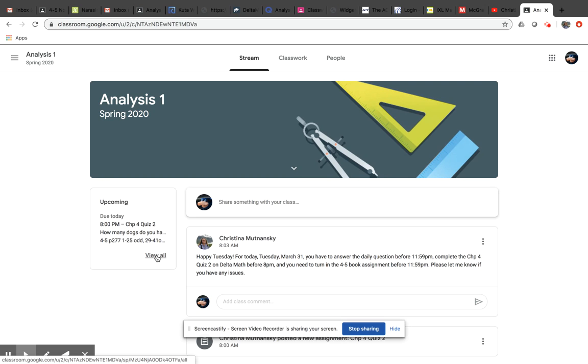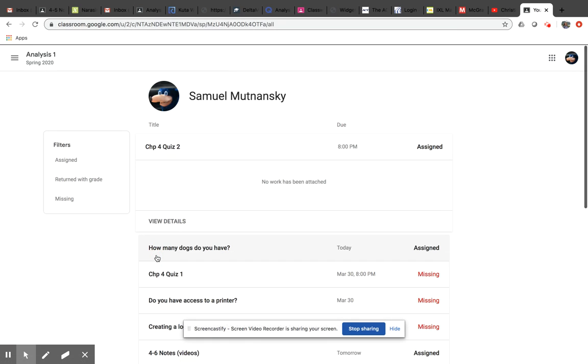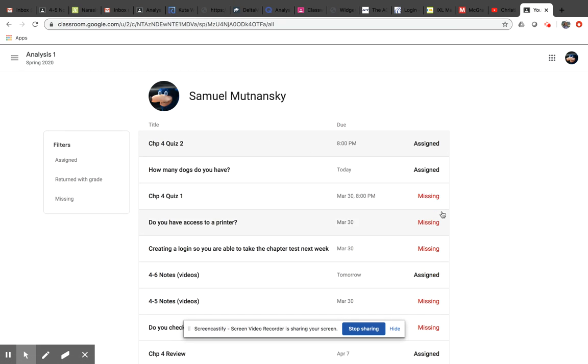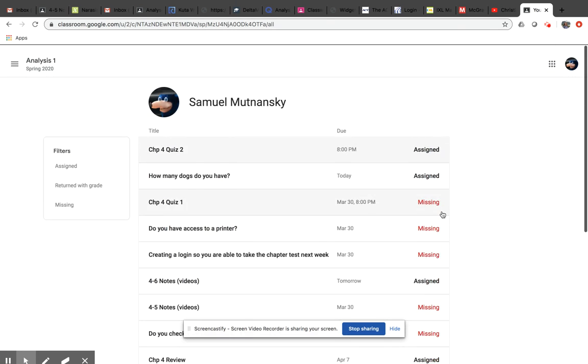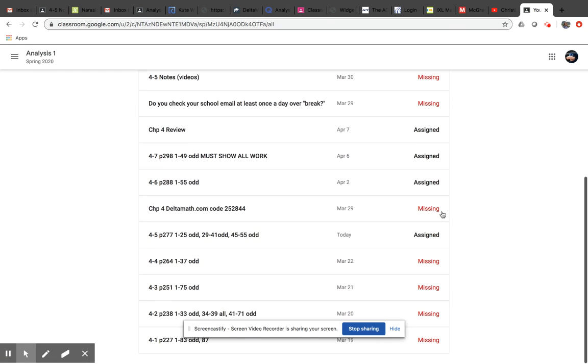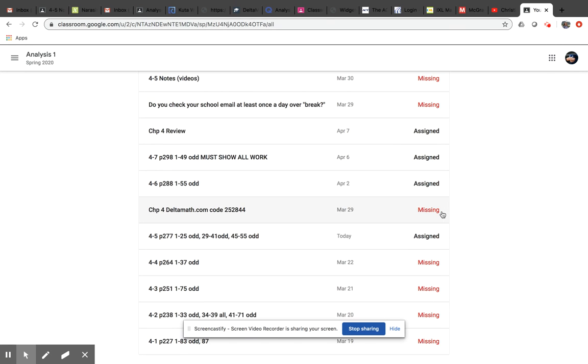Upcoming. You can click on View All, and what that will do is it will show all of the assignments that we've had so far. Obviously, he hasn't done anything.